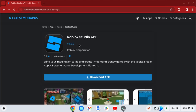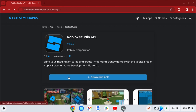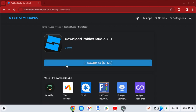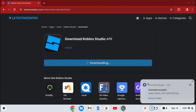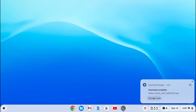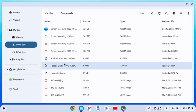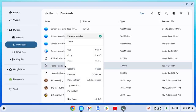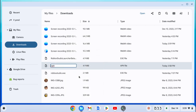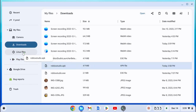The link will be in the description. So now that we have the folder installed, press Show in Folder and make sure to rename it to Roblox Studio.apk. Then press Enter, and now drag the file into the Linux files.